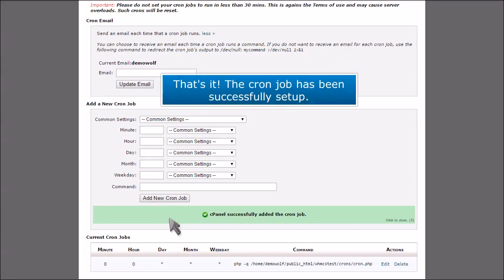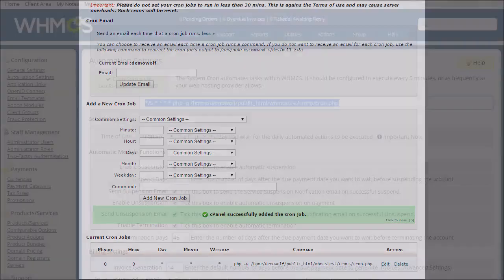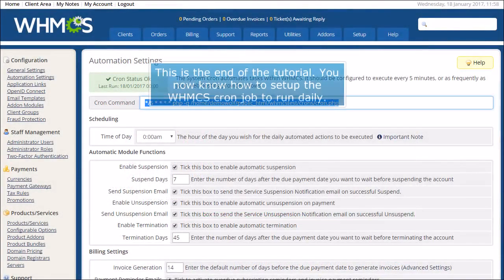That's it! The cron job has been successfully set up. This is the end of the tutorial. You now know how to set up the WHMCS cron job to run daily.